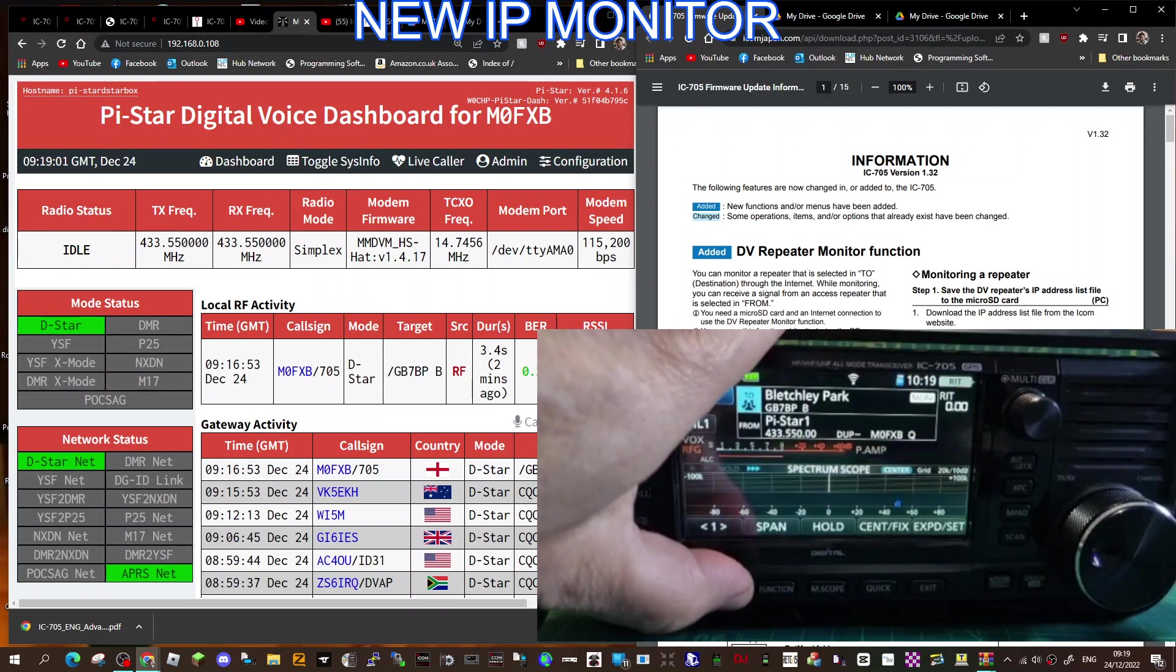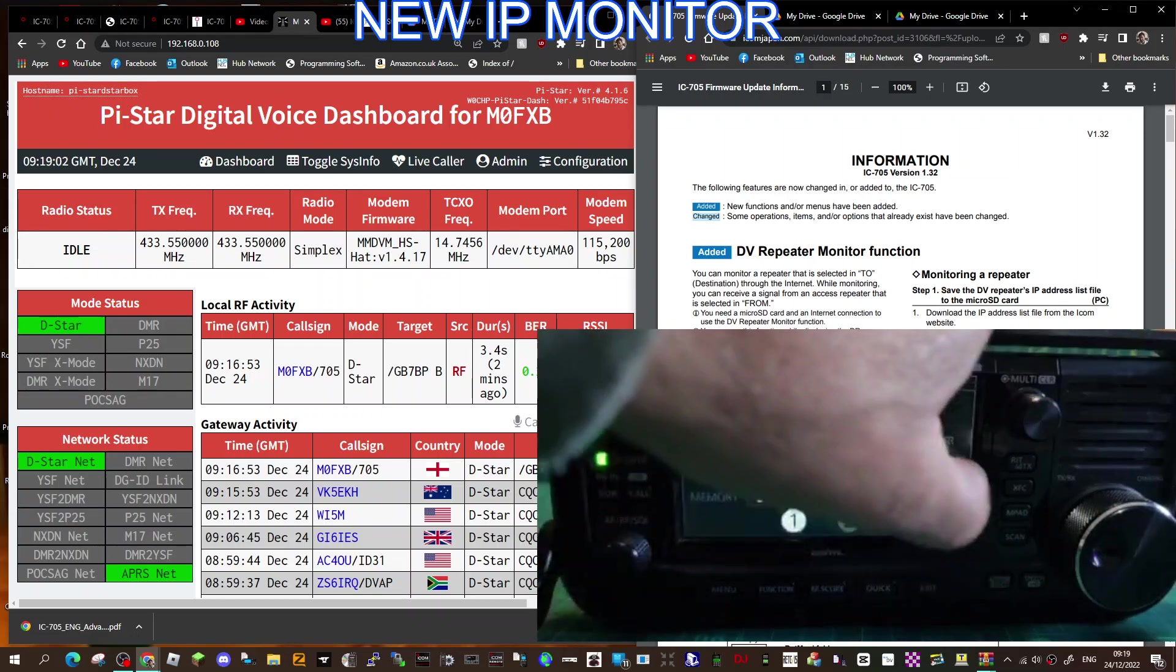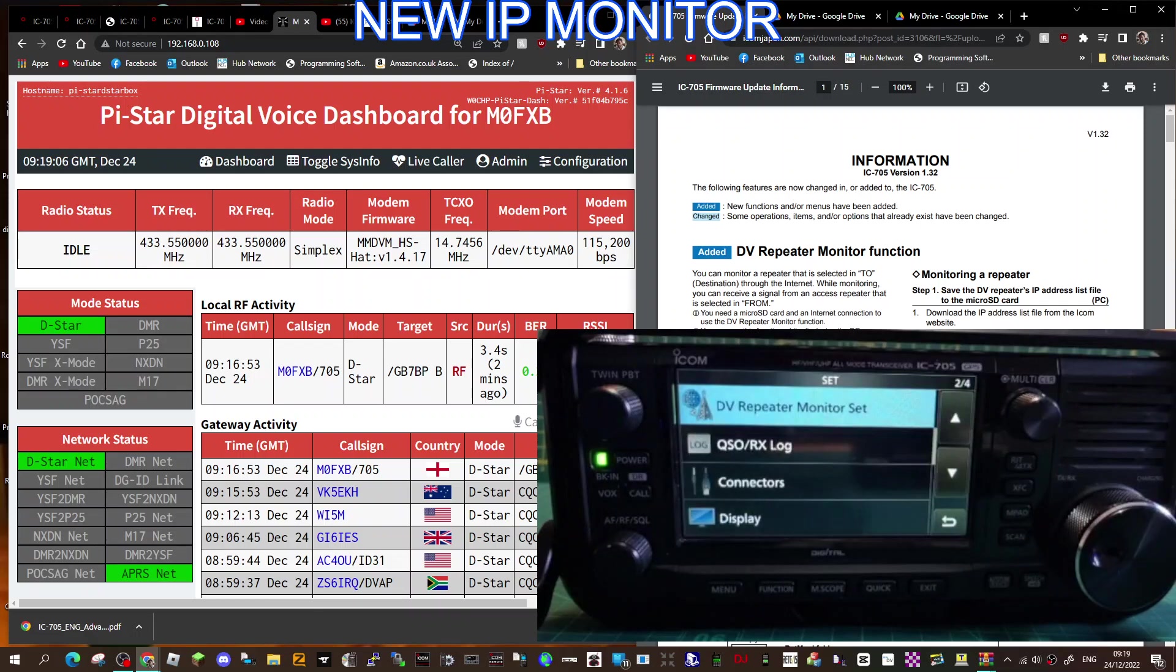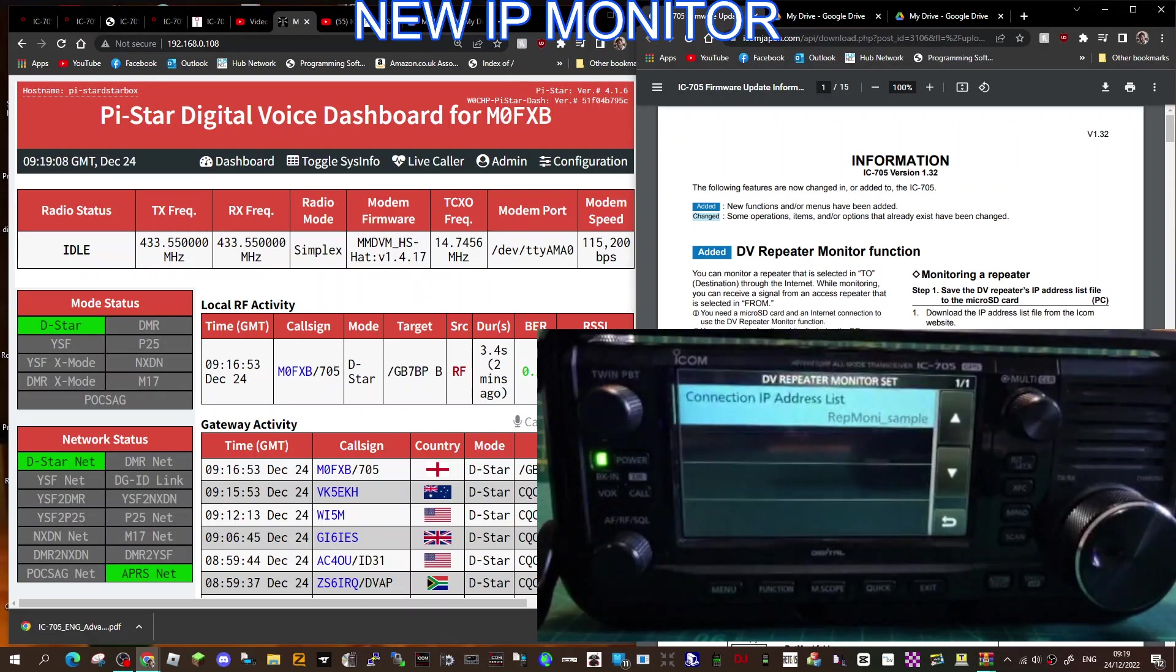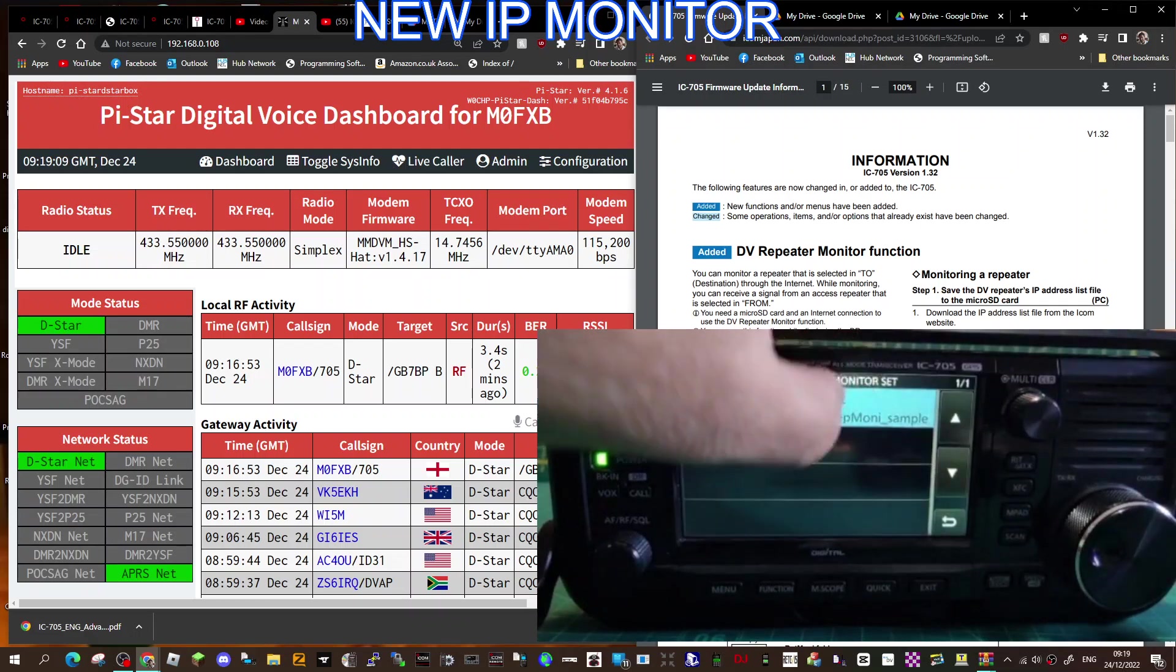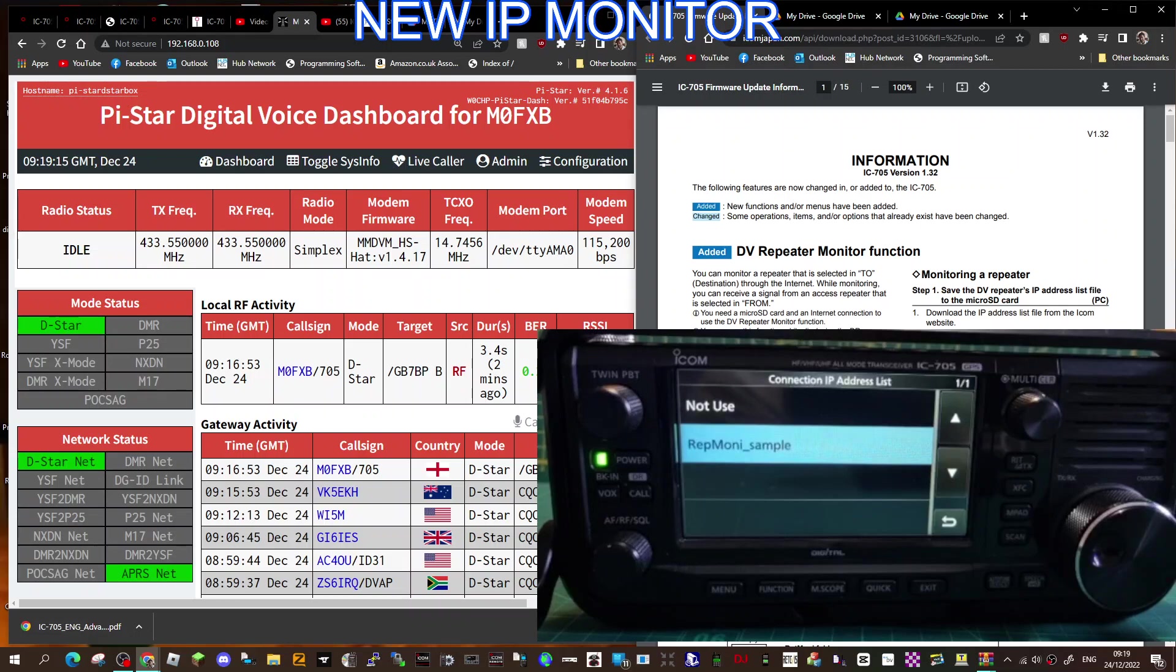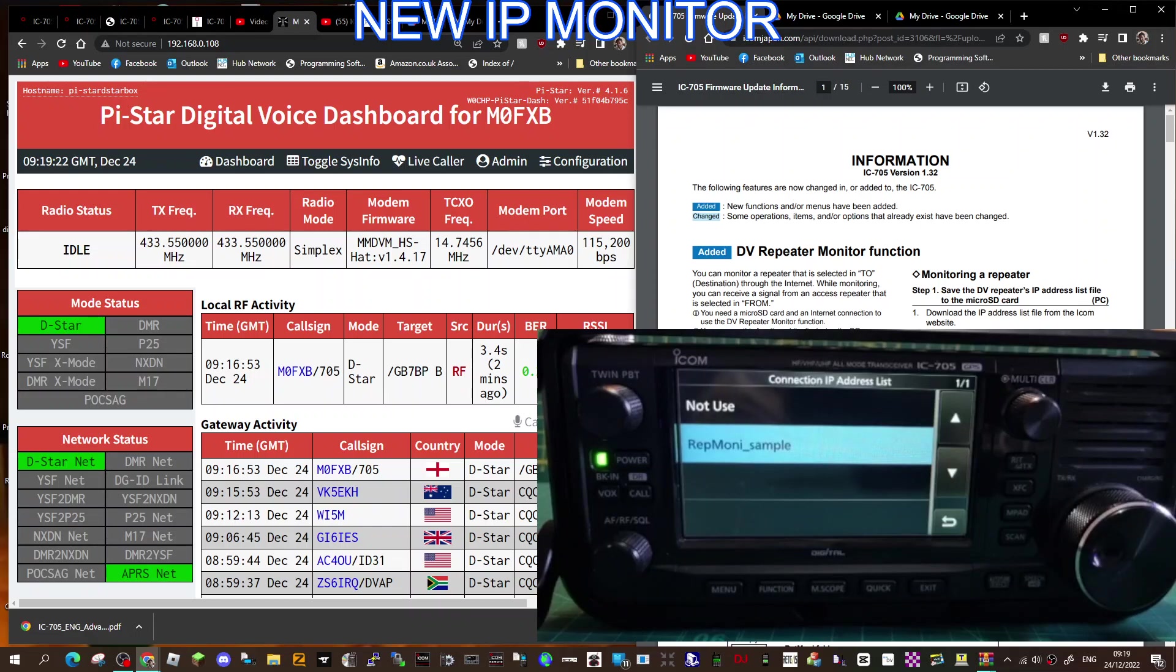Here we go, Menu > Set, you've got this new window called the DV Repeater Monitor. And when you tap it, yours will say... I tap again, 'not use.' All you do is just import this file, which again I'll put a link in the description, called at the moment by Icom Repeater Monitor Sample.